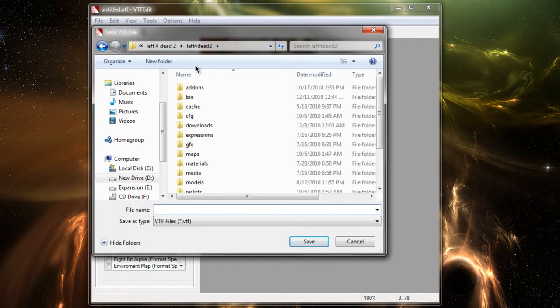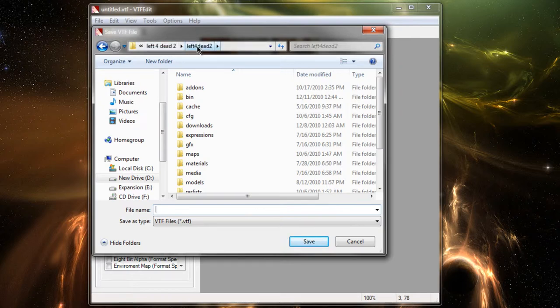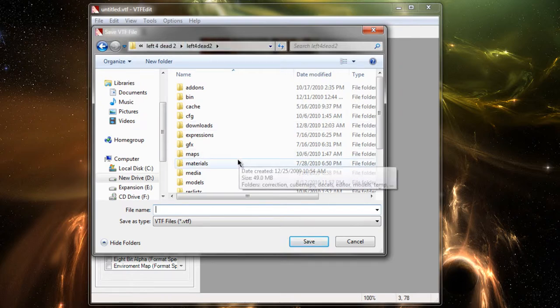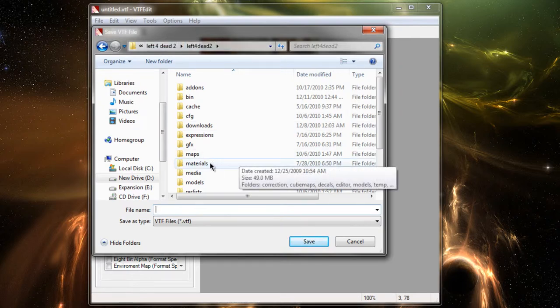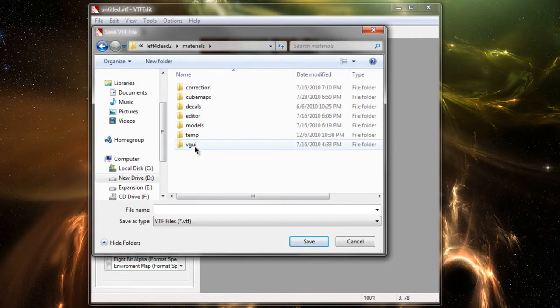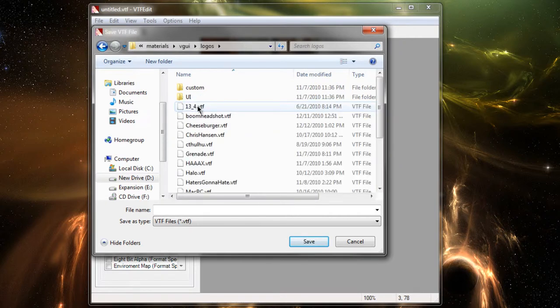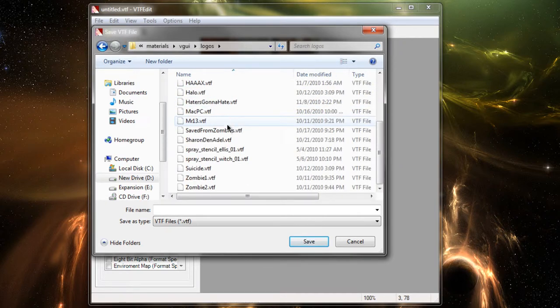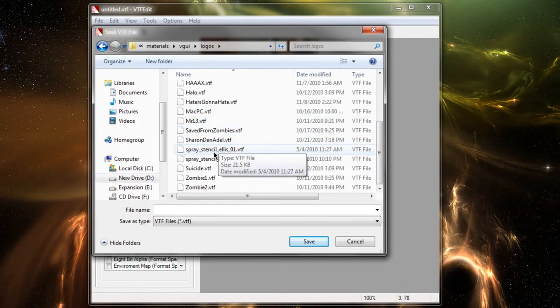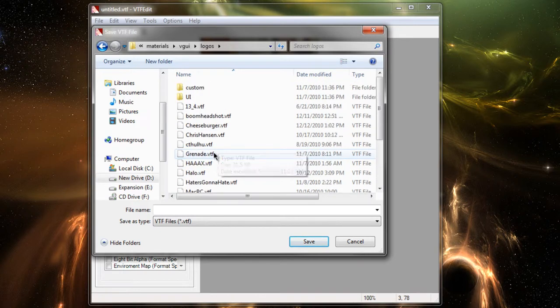I also want to point out in your game directory for your Source Engine game, in this case I'm in Left 4 Dead 2 right now, go to your Materials folder, VGUI, and then there is a Logos folder. This Logos folder is for all your sprays.